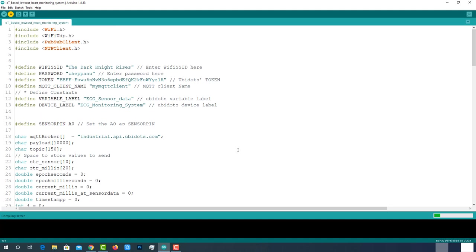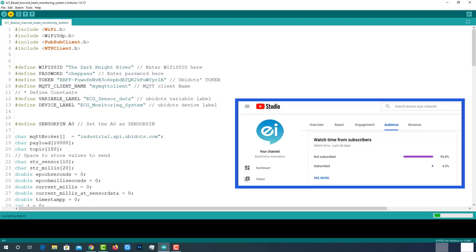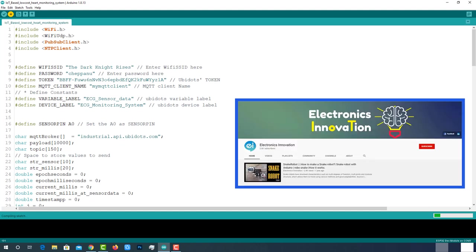Till then the code gets uploaded, I wanted to let you know one thing about our channel. As you can see here, 95% of people who are watching videos in our channel are not subscribed. If you are new to this channel or you didn't subscribe yet, I request you to subscribe and turn on notifications if you find this video is something informative and useful to you.